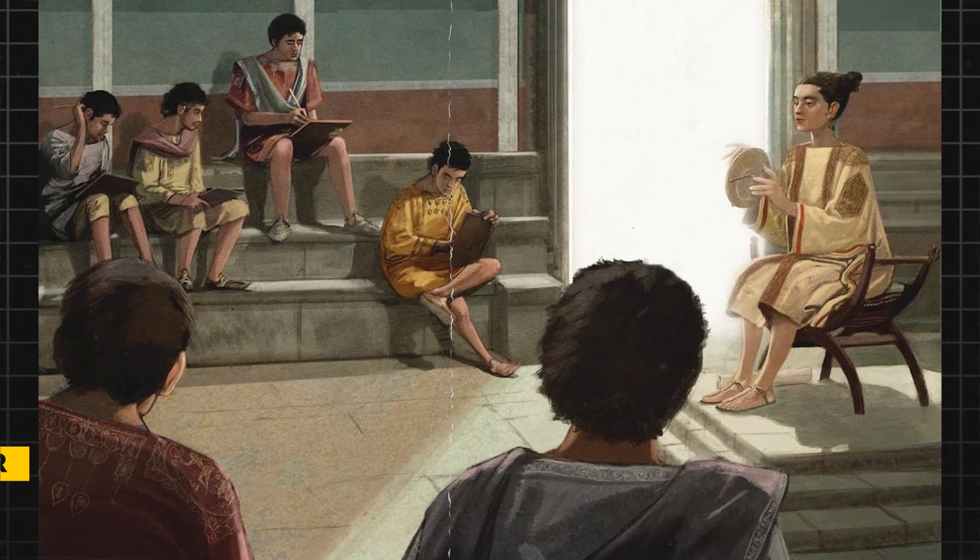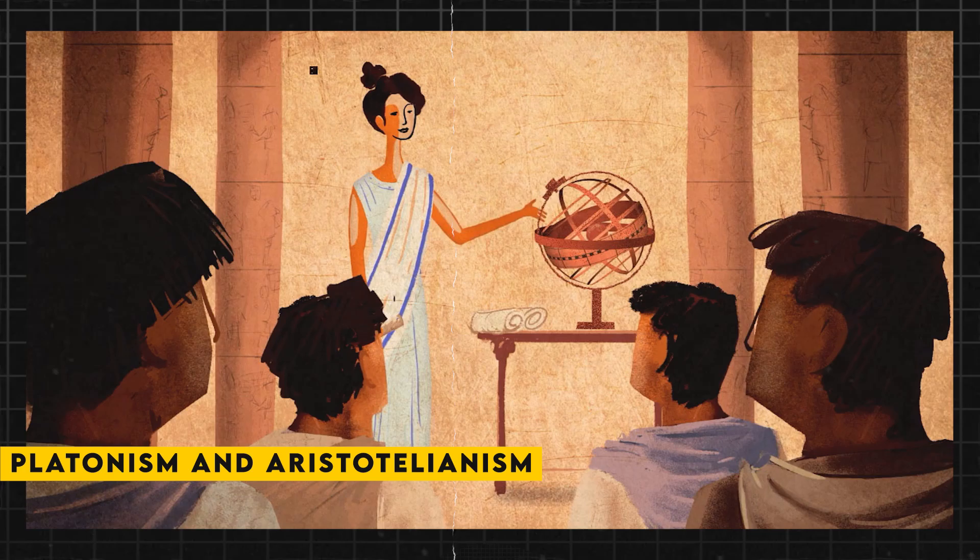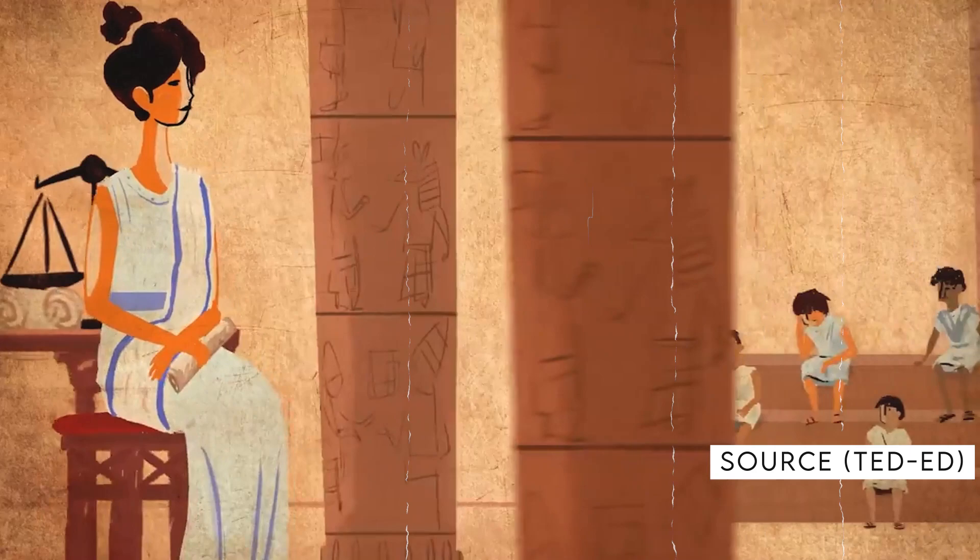Hypatia's lectures and teachings were famous throughout the city. Her school of philosophy, which combined elements of Platonism and Aristotelianism, attracted students from all over the Mediterranean world. She was known for her ability to explain complex ideas in simple terms, and her students were inspired by her wisdom and insight.